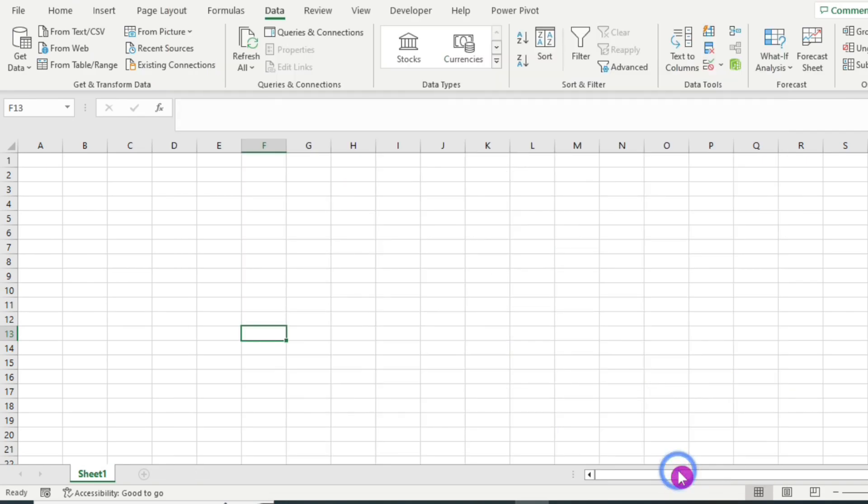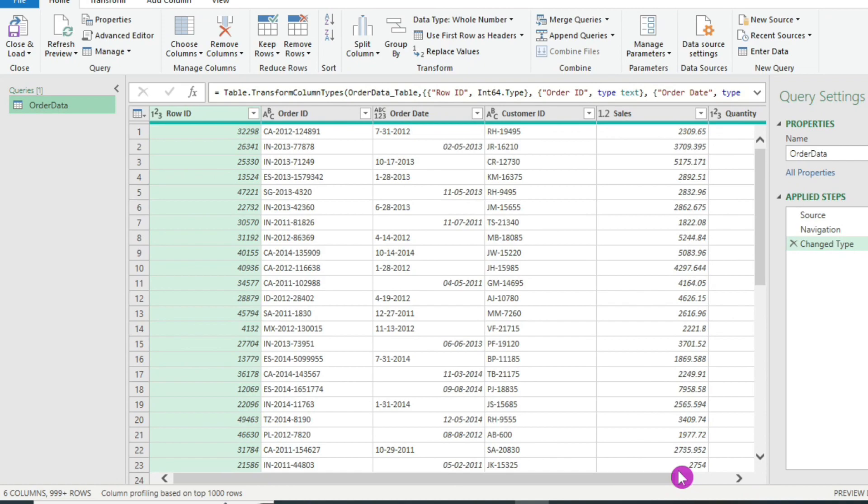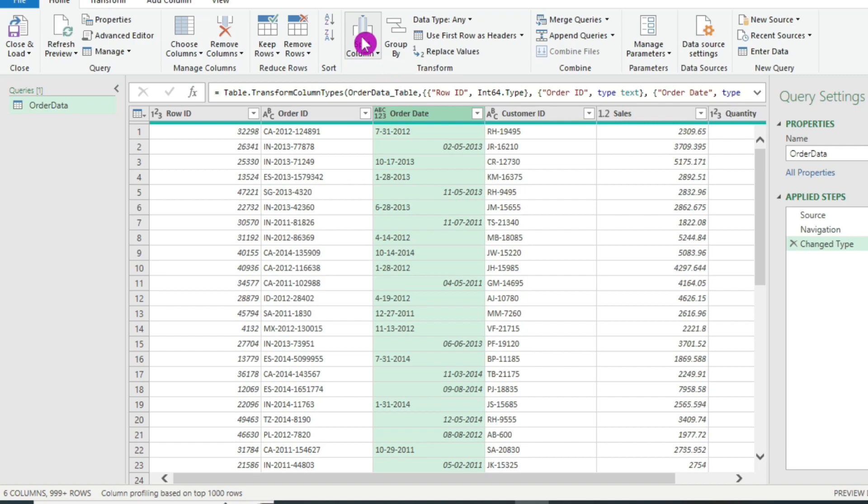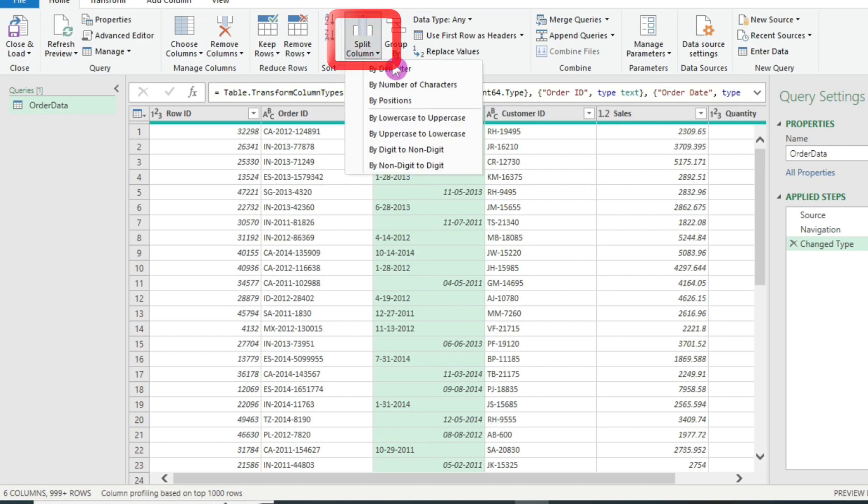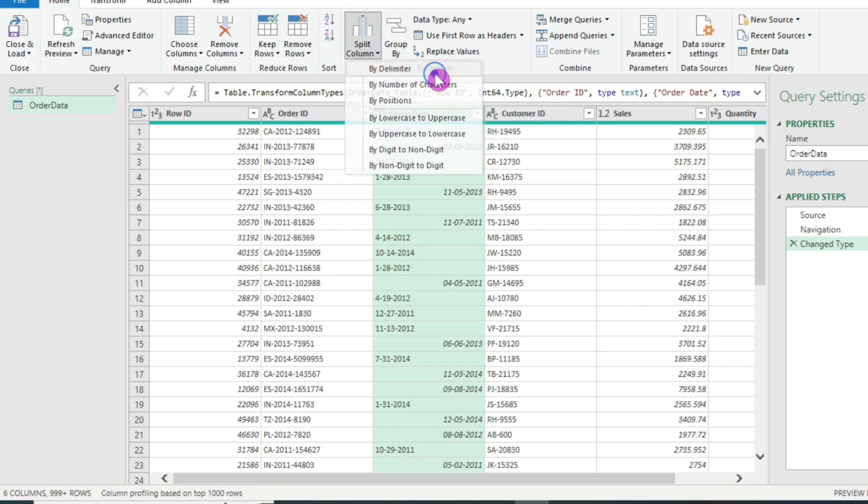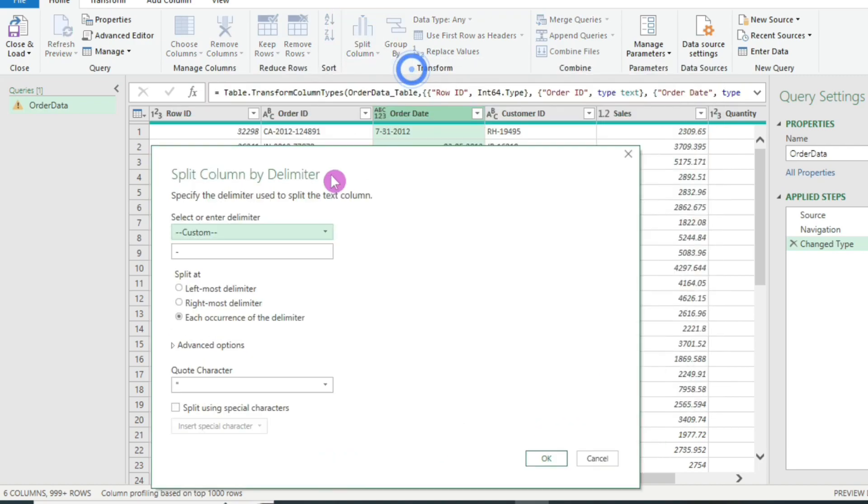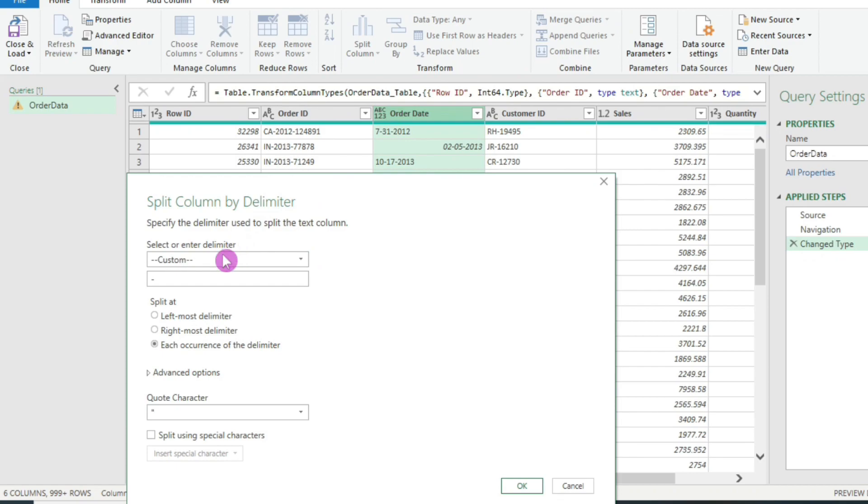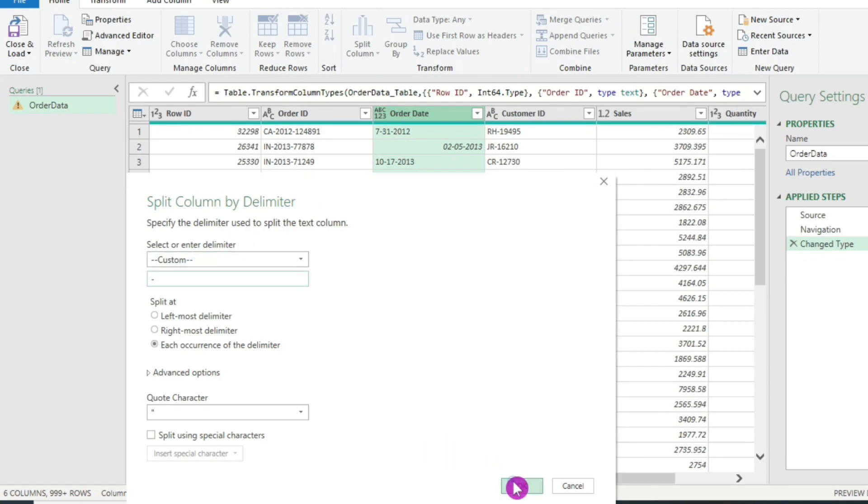Then I will select the worksheet containing the data. Then here I will click on transform data. This opens the query editor and here I will select the order date column and in the ribbon above, I will click on split column and I will split it by delimiter. Since my delimiter here is a hyphen, I will select a hyphen here. Then I will click on OK.